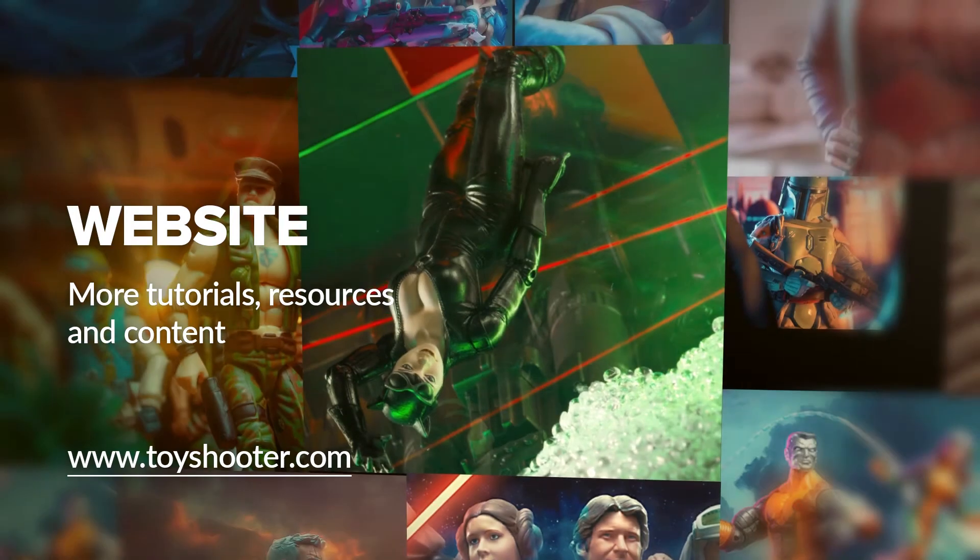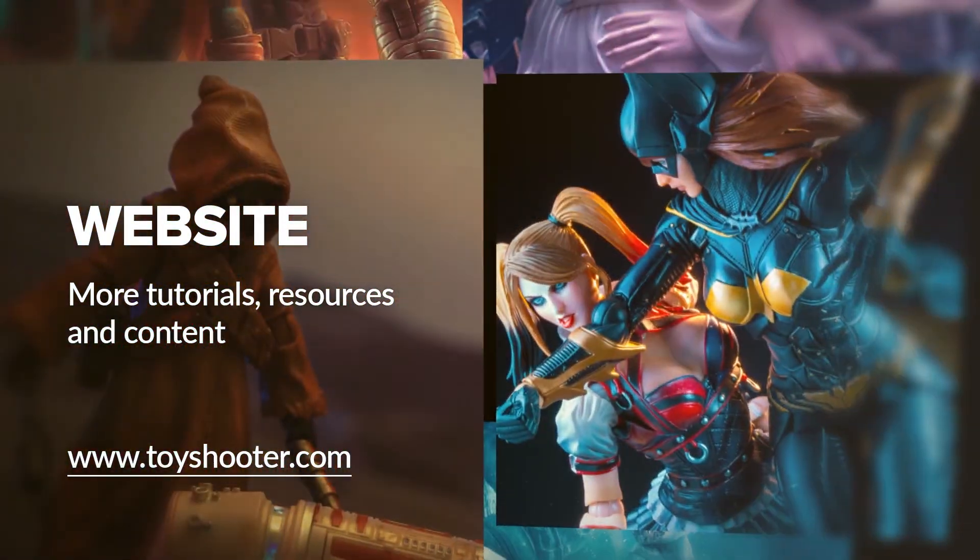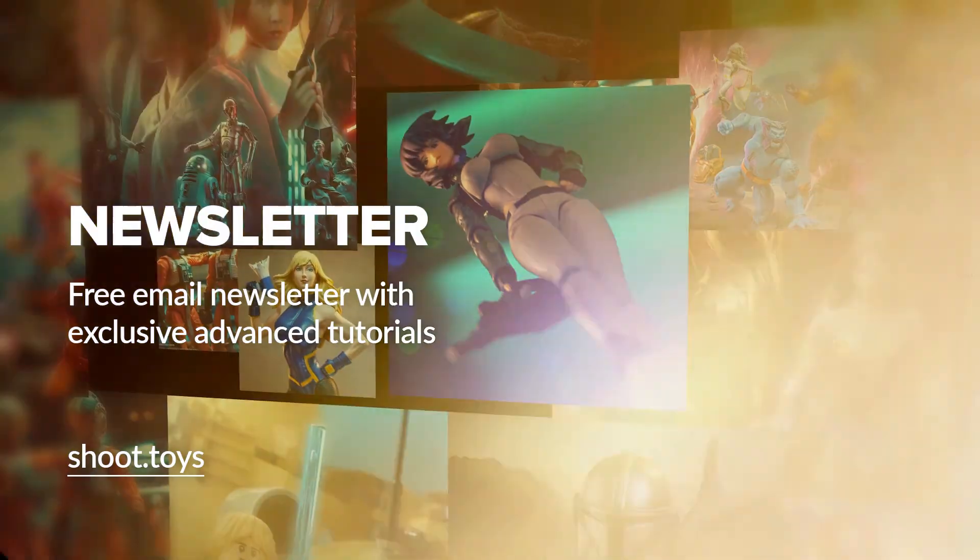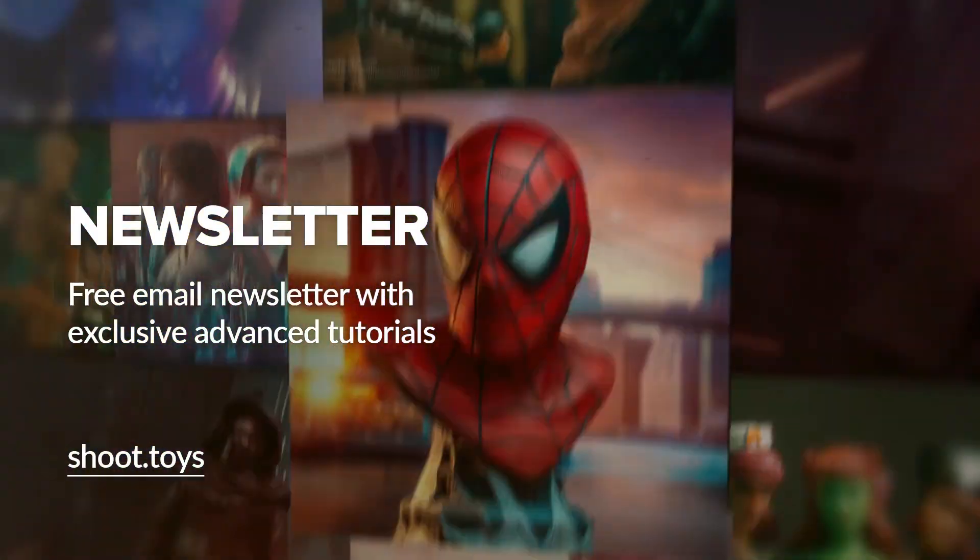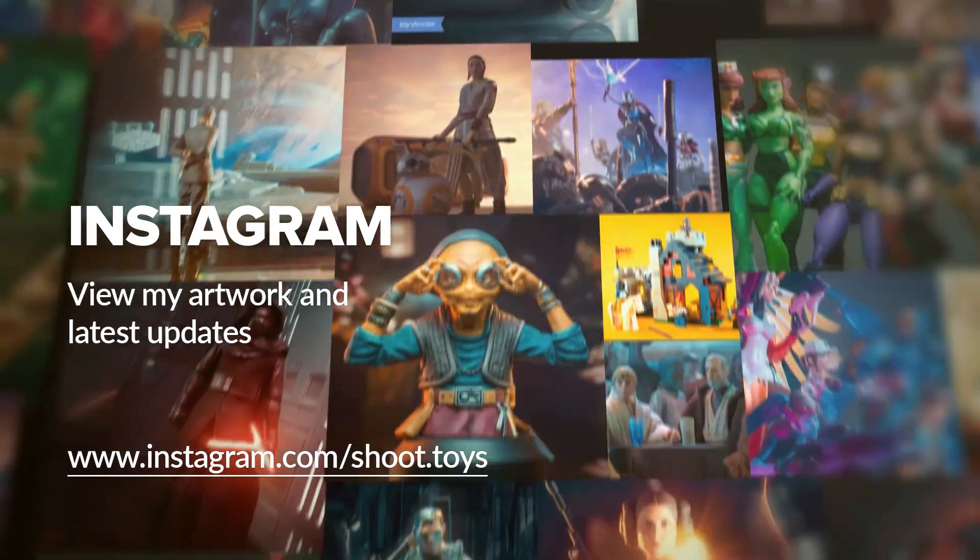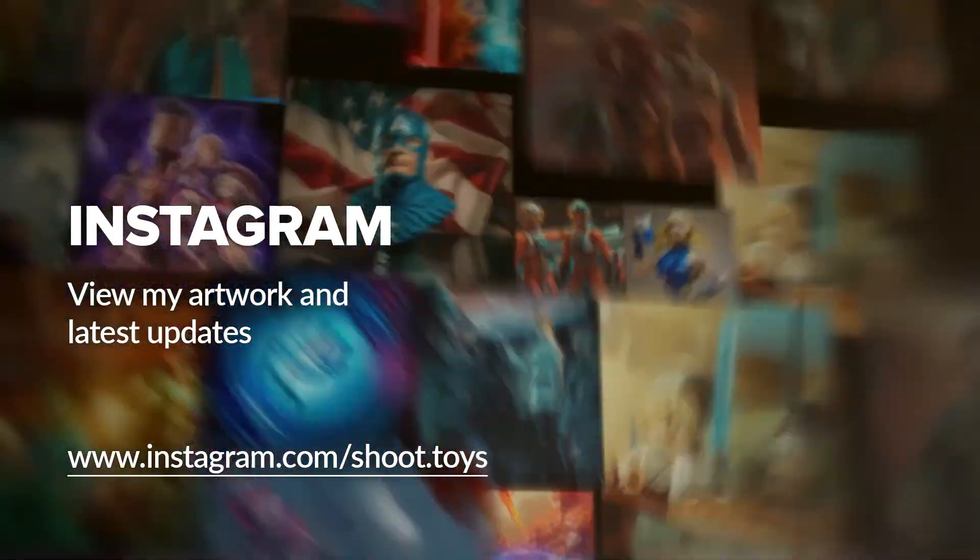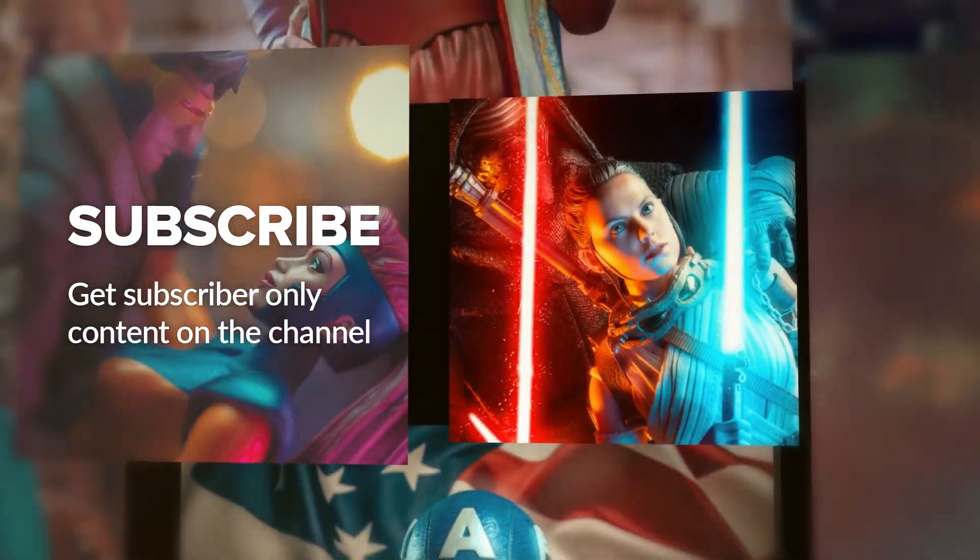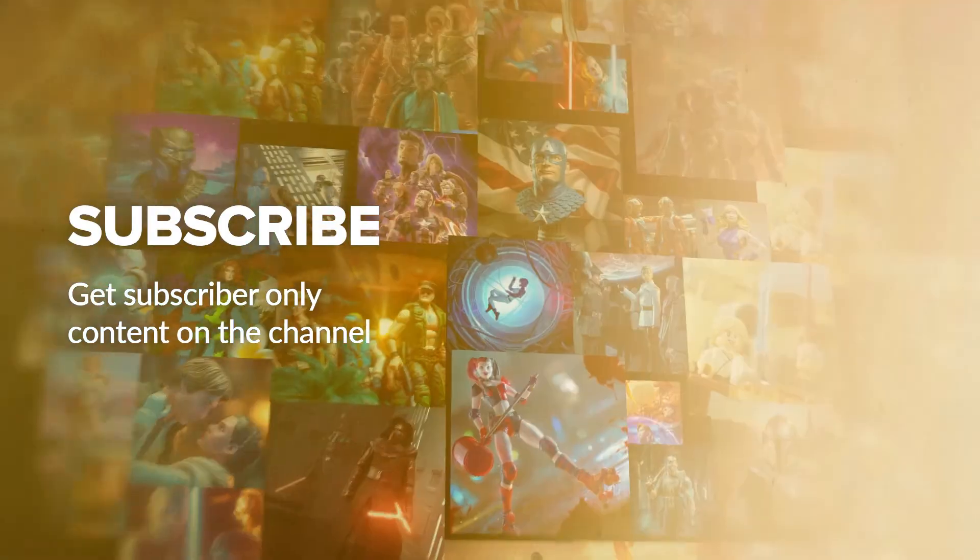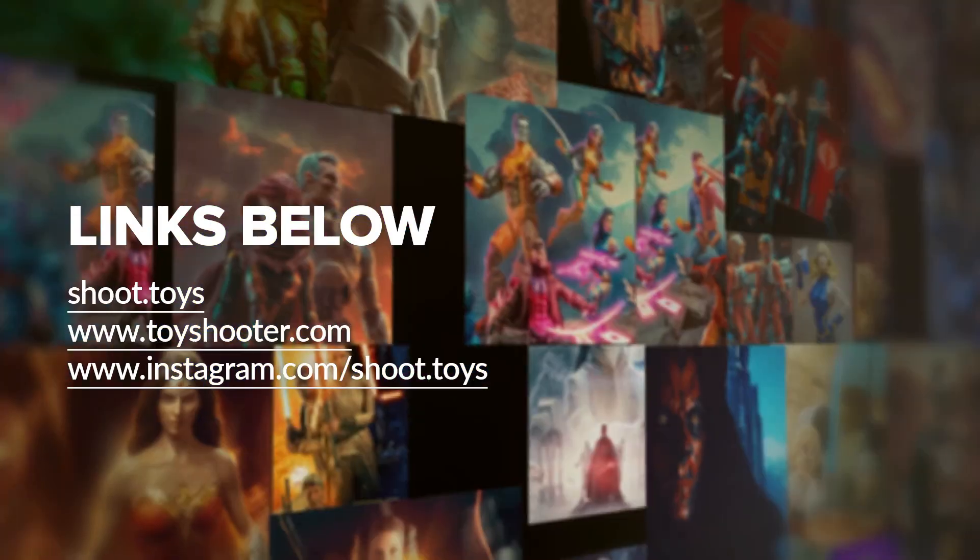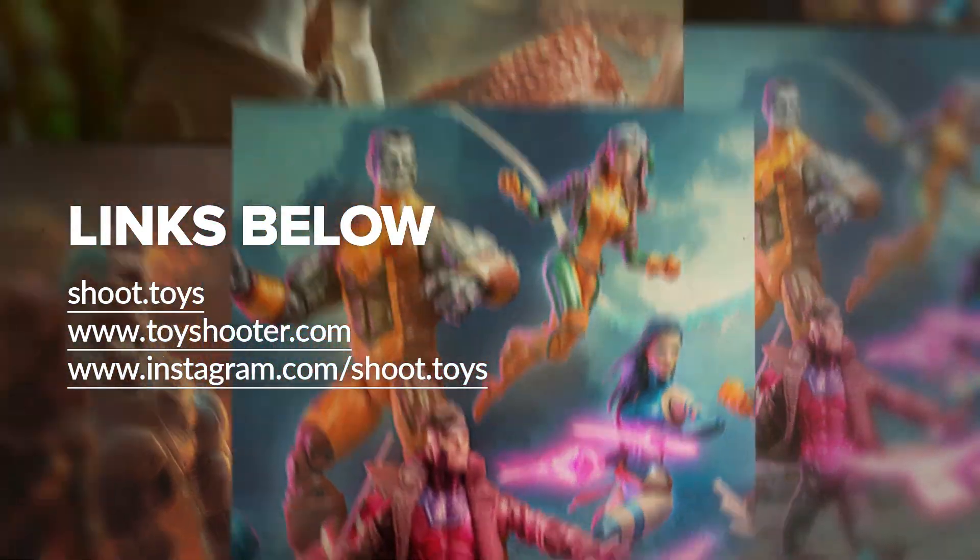Head to toyshooter.com for more tutorials resources and help with Photoshop compositing. You can also subscribe to my free newsletter by visiting shoot.toys in your browser or clicking on the link on screen. You can also follow my work on instagram at instagram.com slash shoot.toys. Subscribe to the channel to watch a special subscriber only video which you'll find on my channel page after subscribing. Lastly you'll find links to all the places I've just mentioned in the description for this video below.